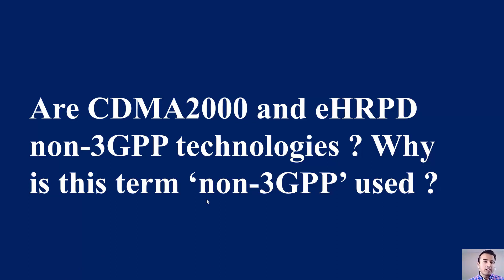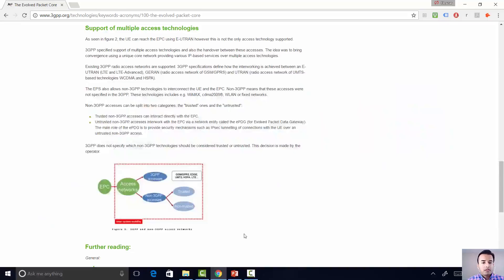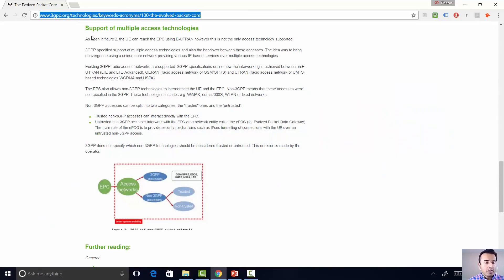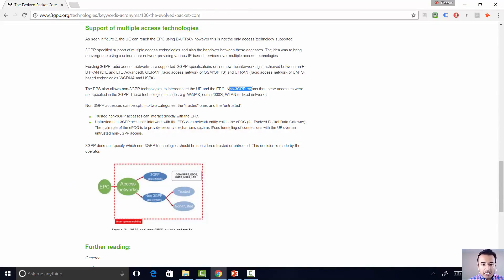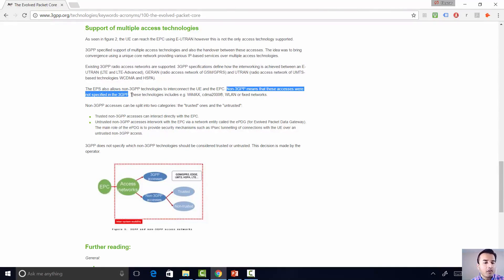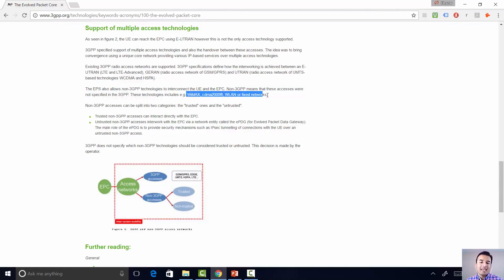On the 3GPP.org website, it explicitly says that non-3GPP means these accesses were not specified in 3GPP standards — that's it, period. These technologies do include WiMAX, CDMA, wireless LAN, and fixed networks.